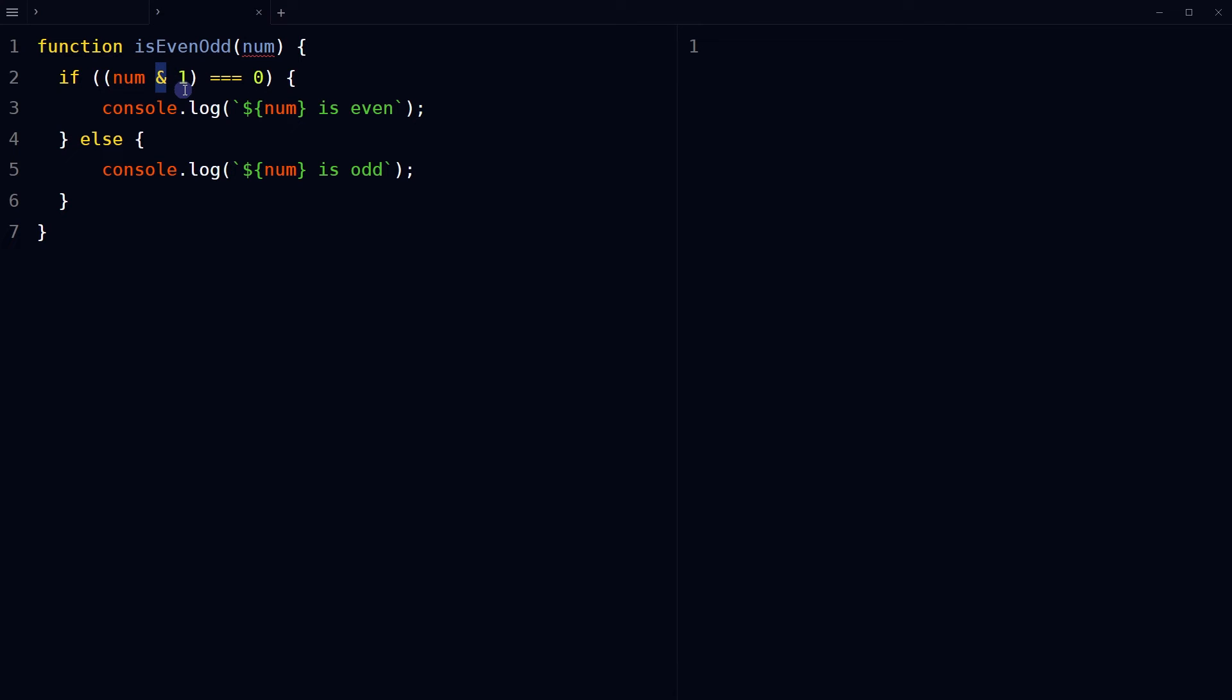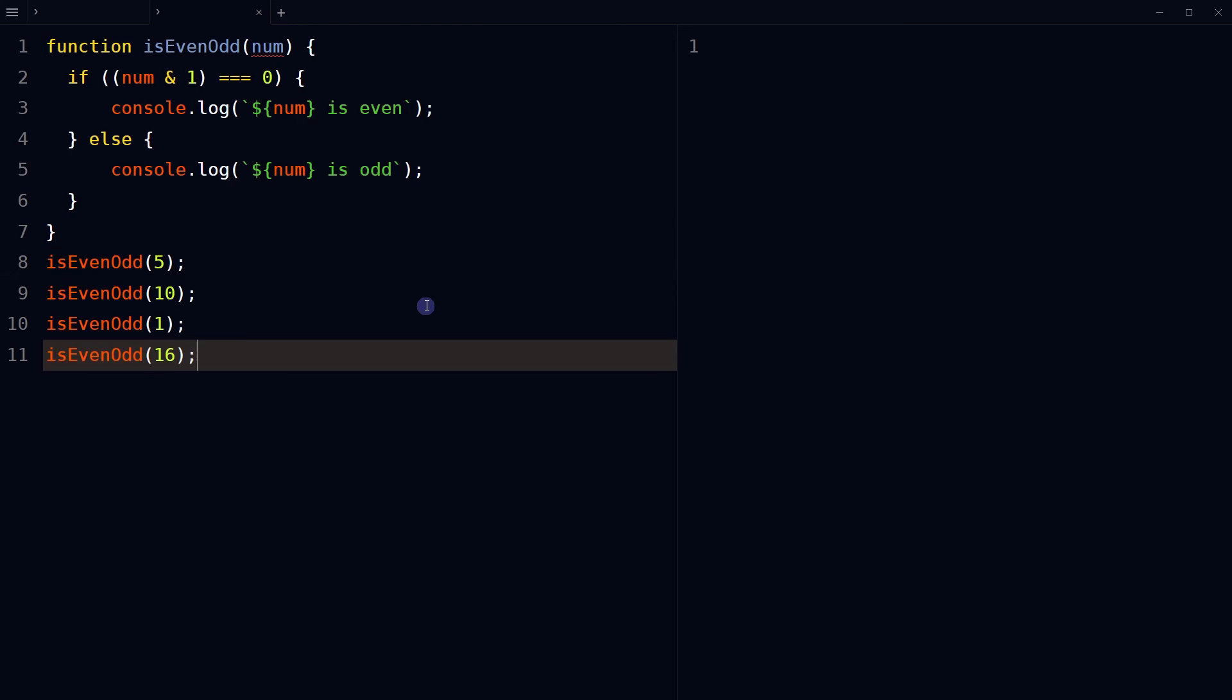Use the bitwise AND operator to perform a binary operation on the input number. The binary operation checks if the rightmost bit of the binary representation of the input number is set or is equal to 1, which indicates oddness. If the rightmost bit is set, the result will be 1 and the input number is odd. If 0, the input number is even. Call the function at the end with the argument.